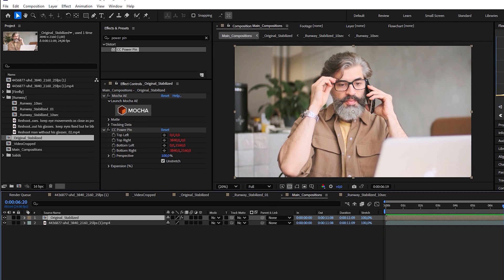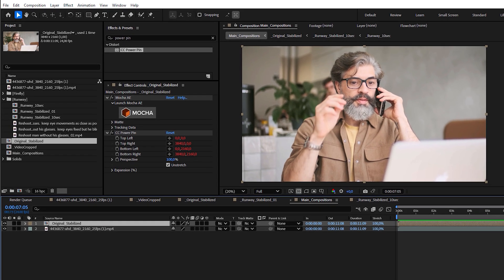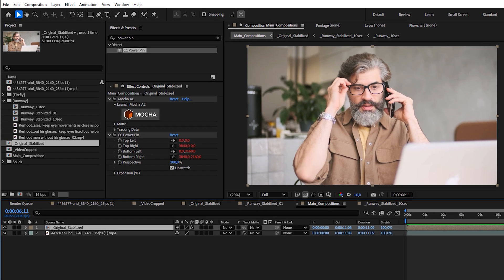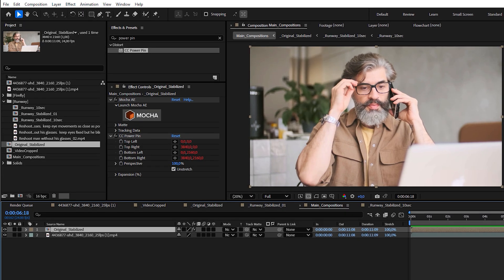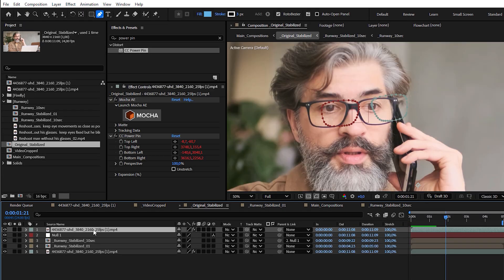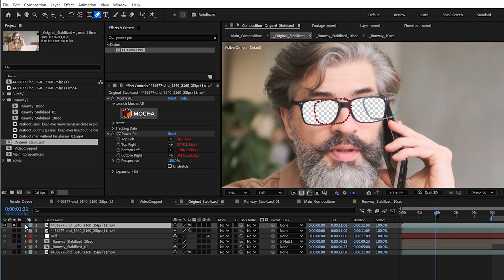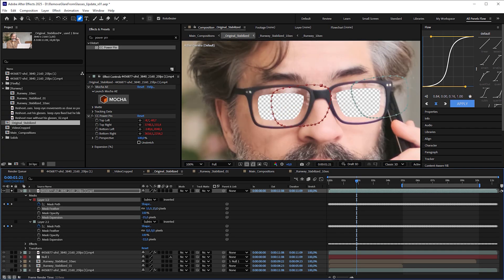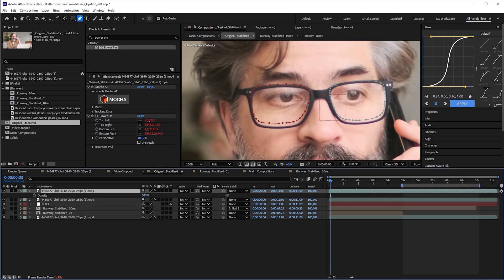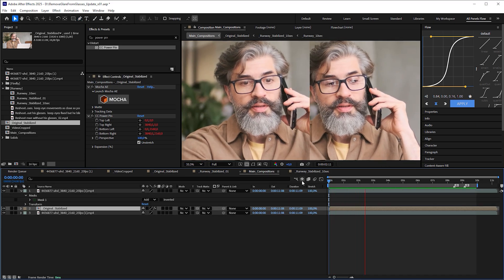But wait a minute, we're perfectionists. Glasses without reflections at all look unnatural. For this reason, let's duplicate the stabilized original, increase the mask expansion and mask feather to restore some of the reflections, and adjust their strength via the opacity value. And I think the result is more than usable.